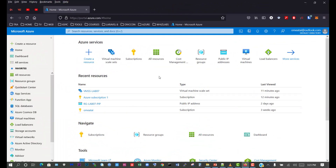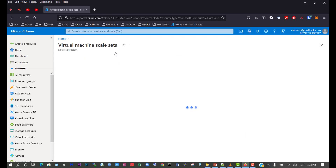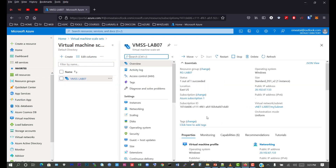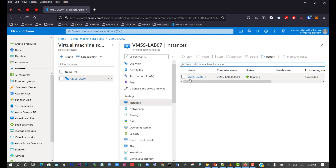We're back on the Azure portal and we need to go to our virtual machine scale set. Currently, we can see the virtual machine scale set we have, so we'll open that up. If we go to instances, we can see that we have one virtual machine currently deployed and running.